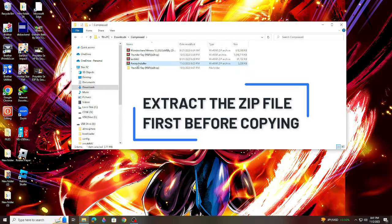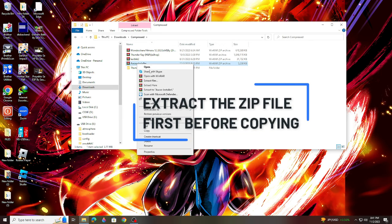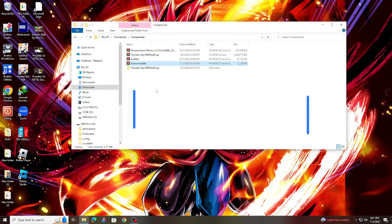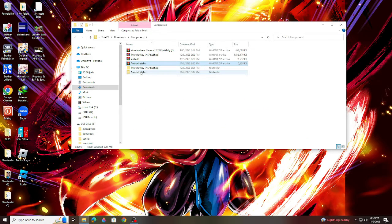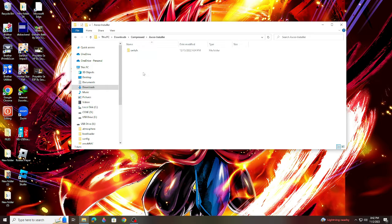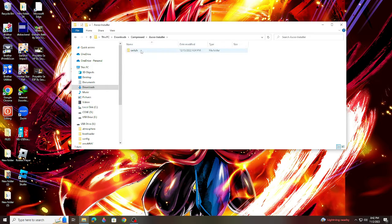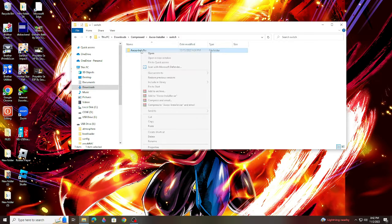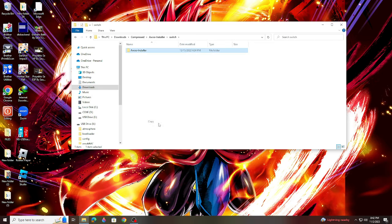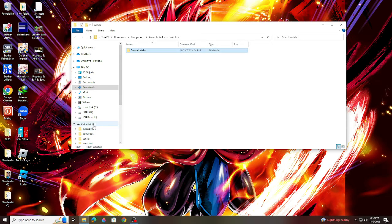Go to your downloaded Awoo file on your PC and copy it. After copying, go back to your SD card, look for the Switch folder, and open it.